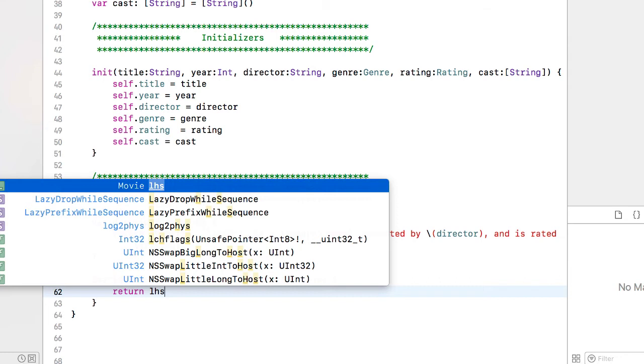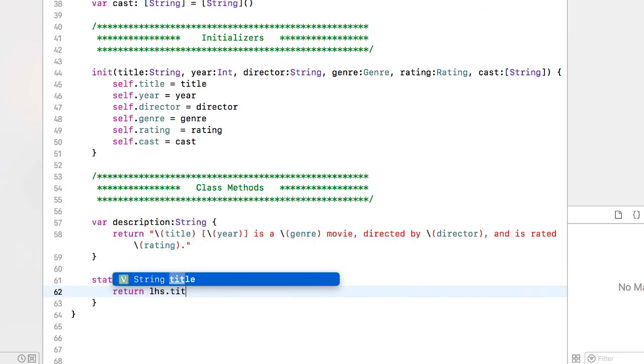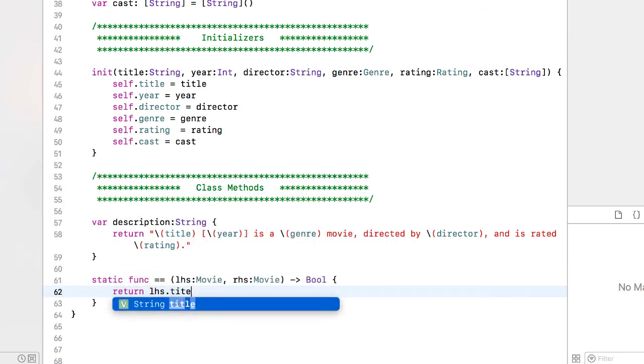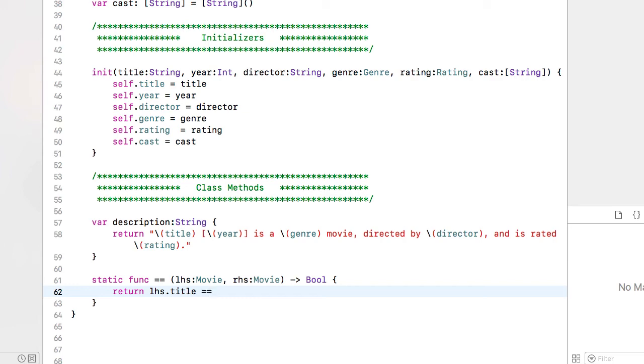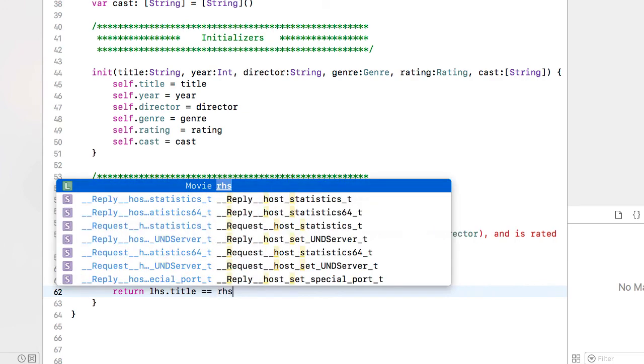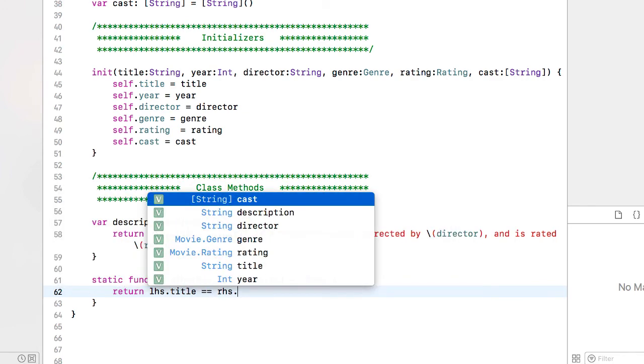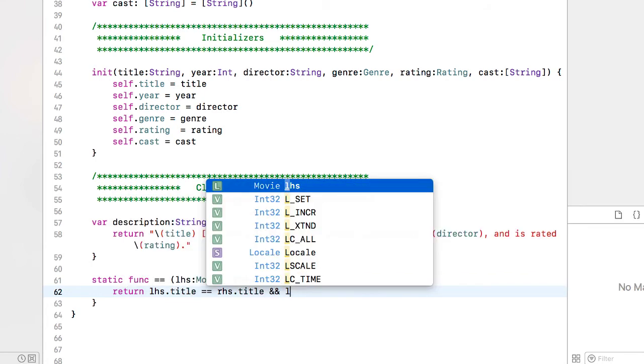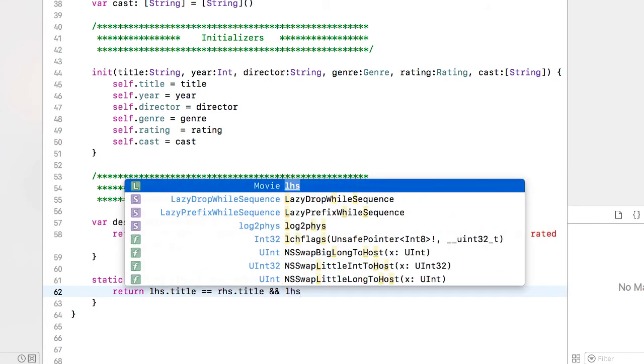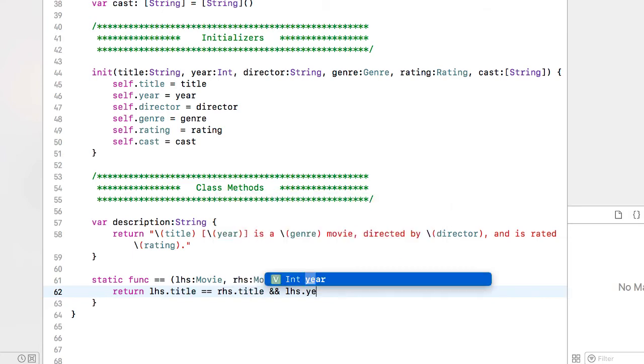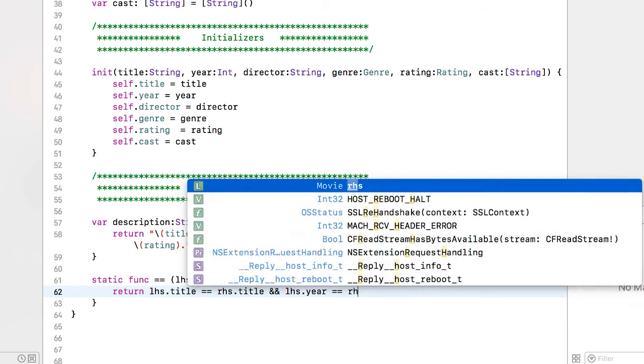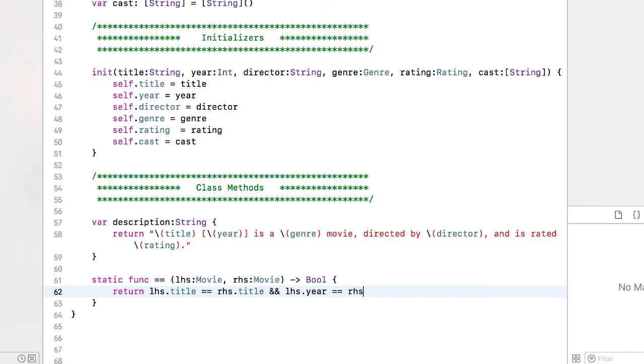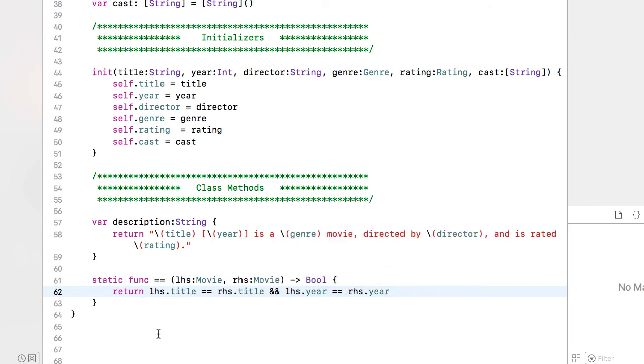So what we are going to return is the left hand side movie dot title is equivalent to the right hand side movie dot title and if the years are the same, so left hand side dot year equals right hand side dot year, those are both the same will return true. If they are not it will return false.